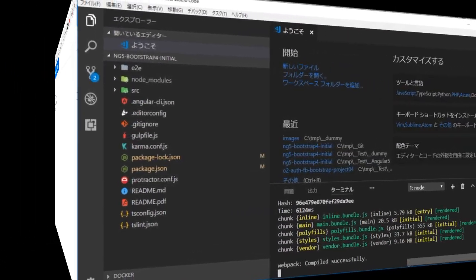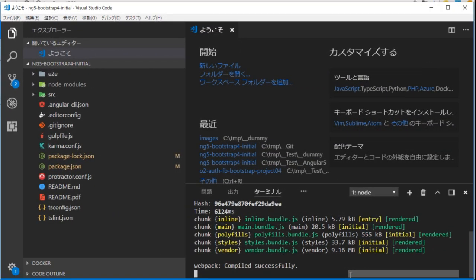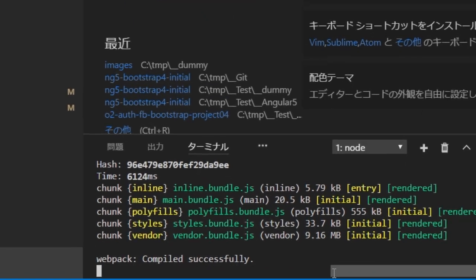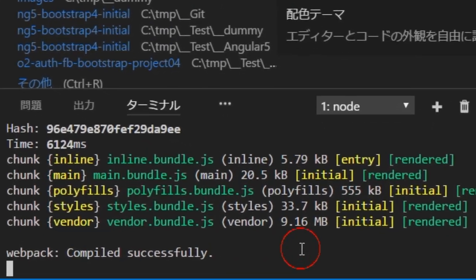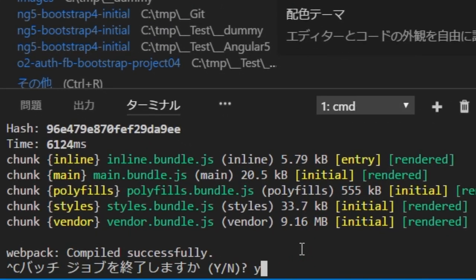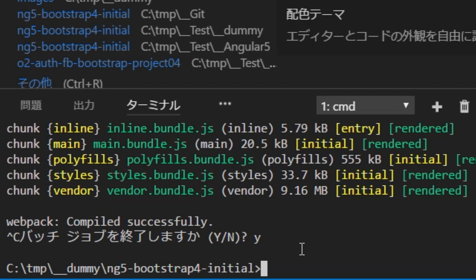Back in the VS Code, type ctrl and c and y and return to stop the local server. Next we are going to install Carousel Component.